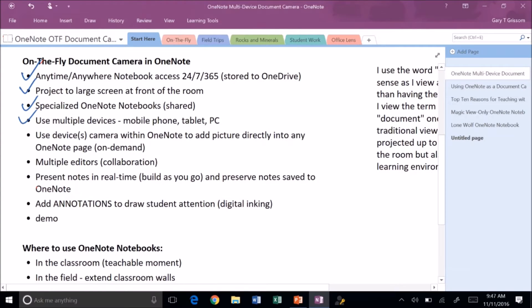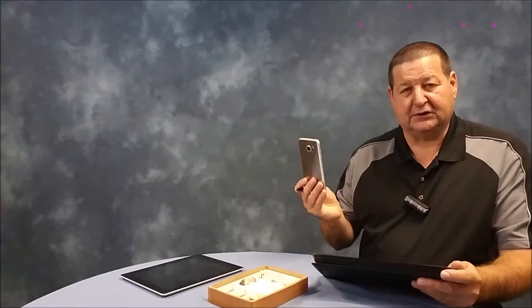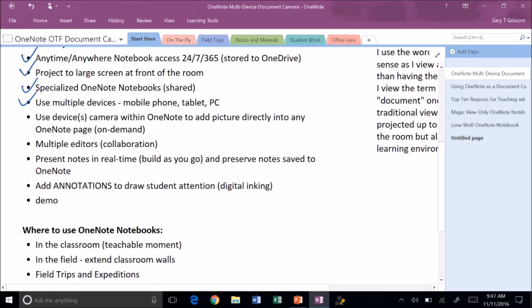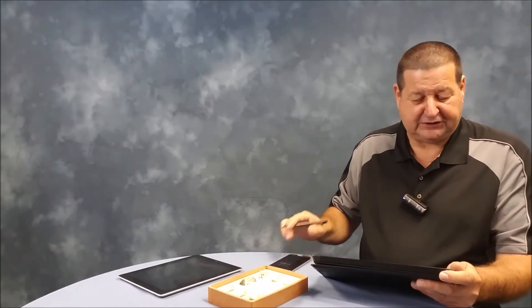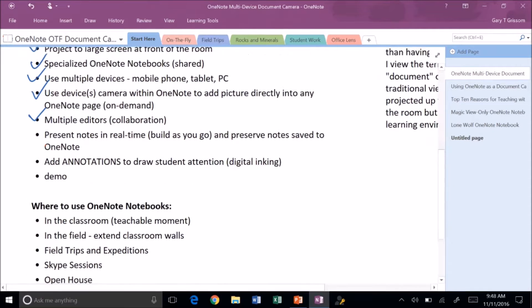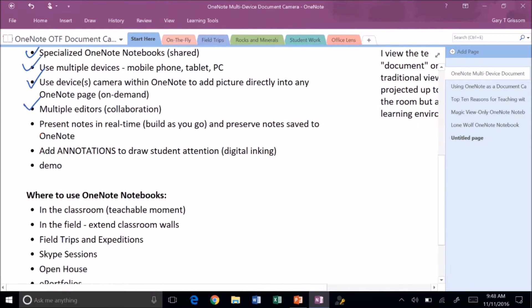I also use multiple devices. I almost always have my mobile phone so I can access all of my OneNote notebooks from my mobile phone. Many people have tablets, iPads. You can access it from a PC or a Chromebook with an internet connection so it's very versatile. You can use the device as cameras. Since I have my mobile phone with me, I'm often adding pictures to my OneNote notebooks for examples that I want students to see over whatever unit that we're studying. You can allow multiple editors to collaborate together and build a notebook together.